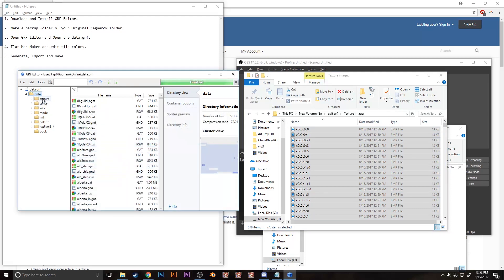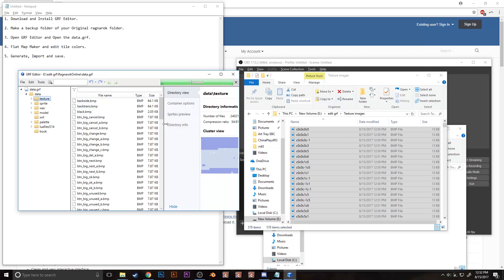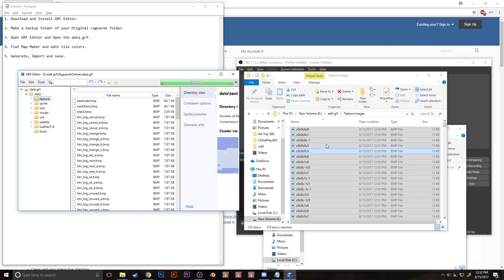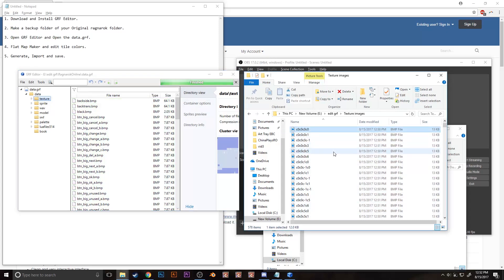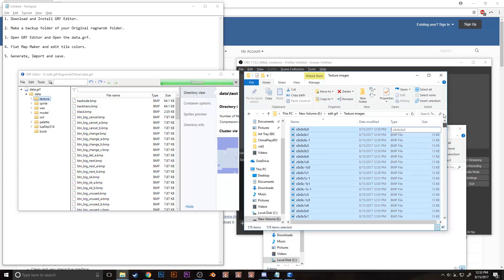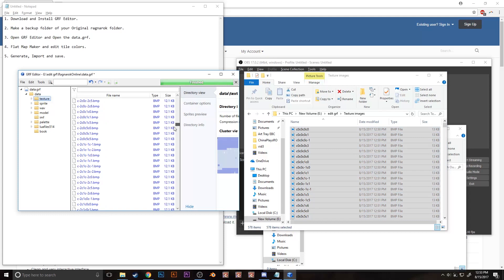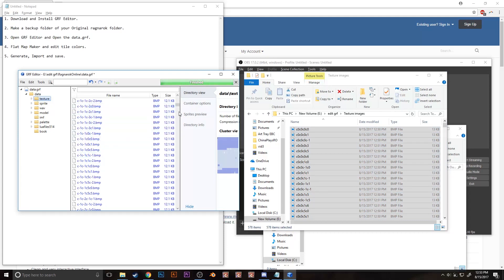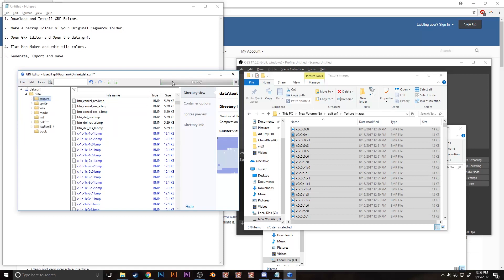On the left side of the GRF editor program there's a texture folder, click on it, and then on the texture images folder. Highlight all of the images and drag it onto the program, and then press save by clicking on file and then save, and then wait for the program to load.